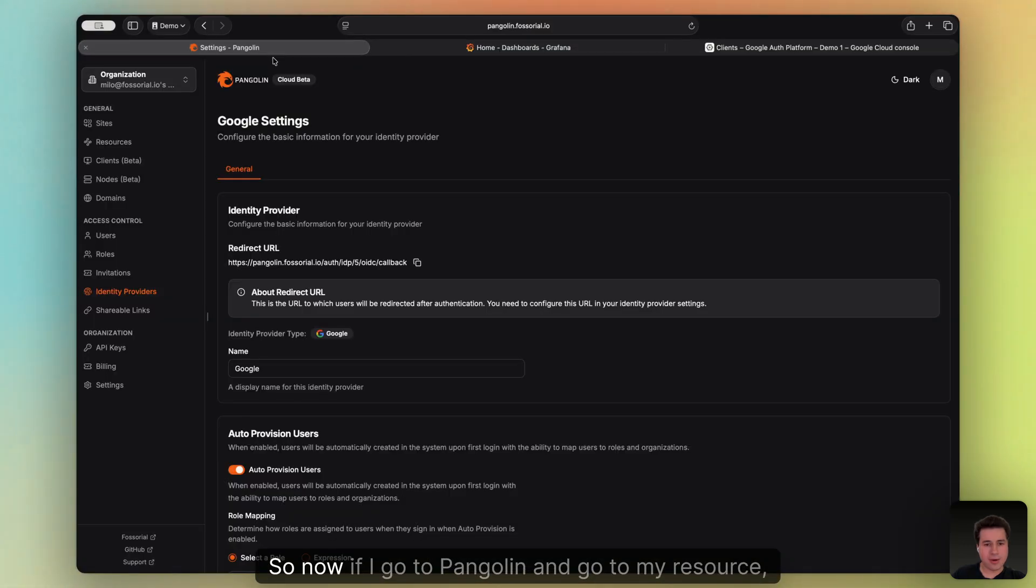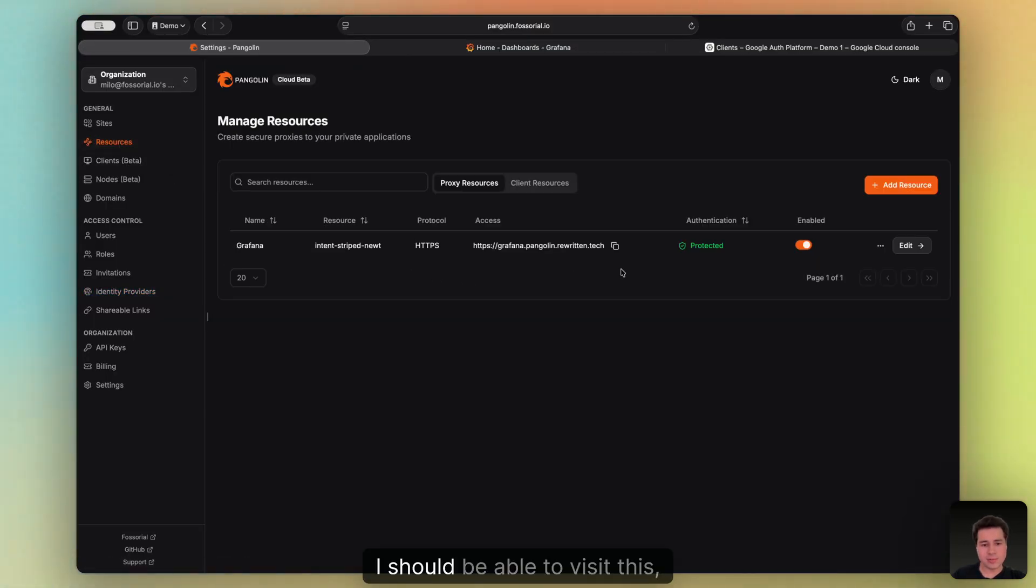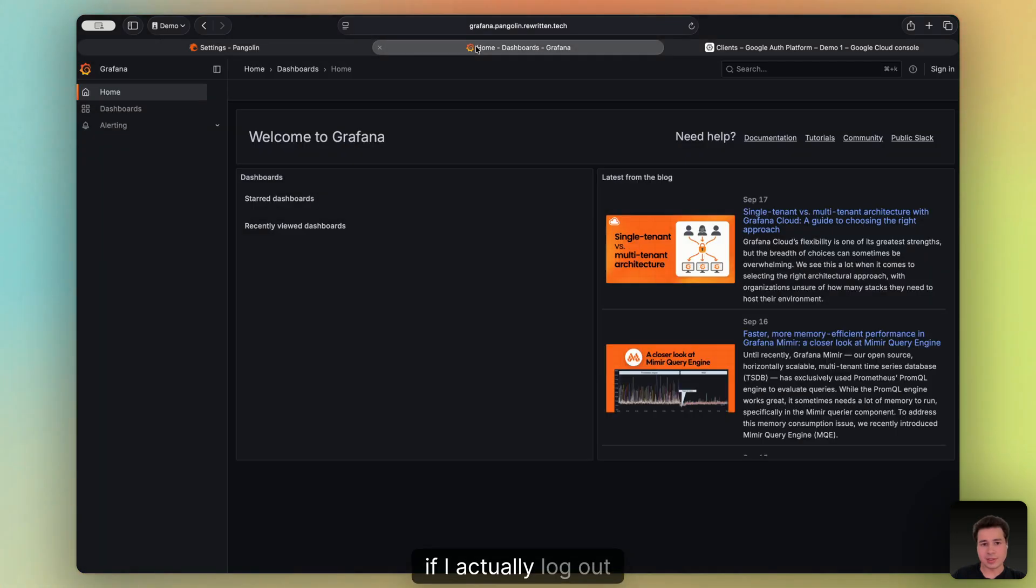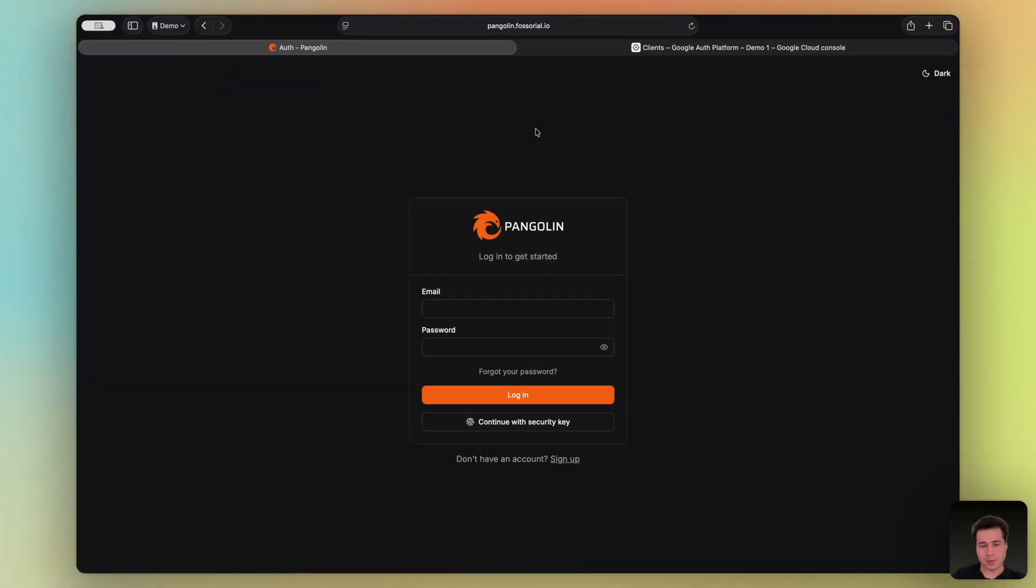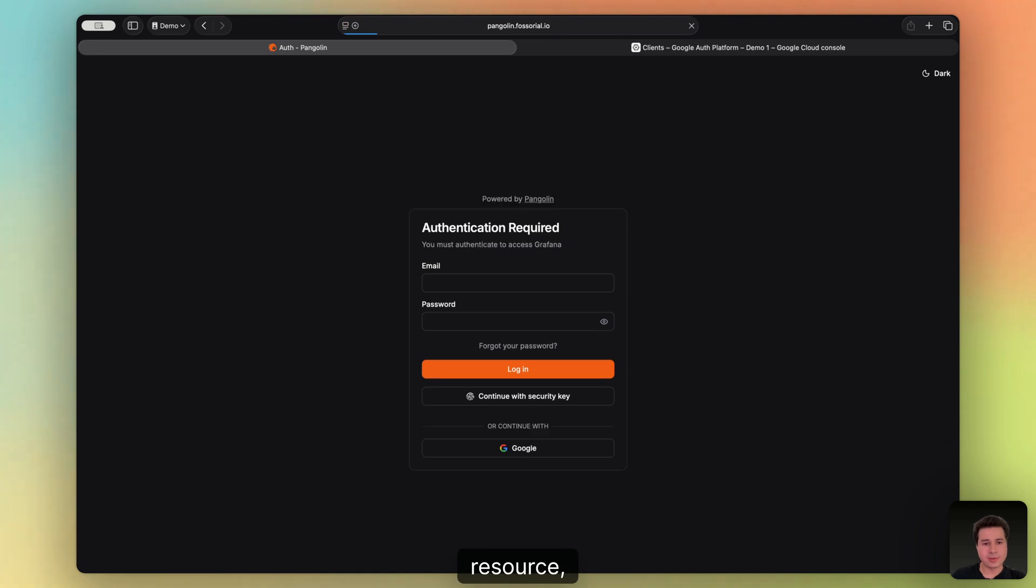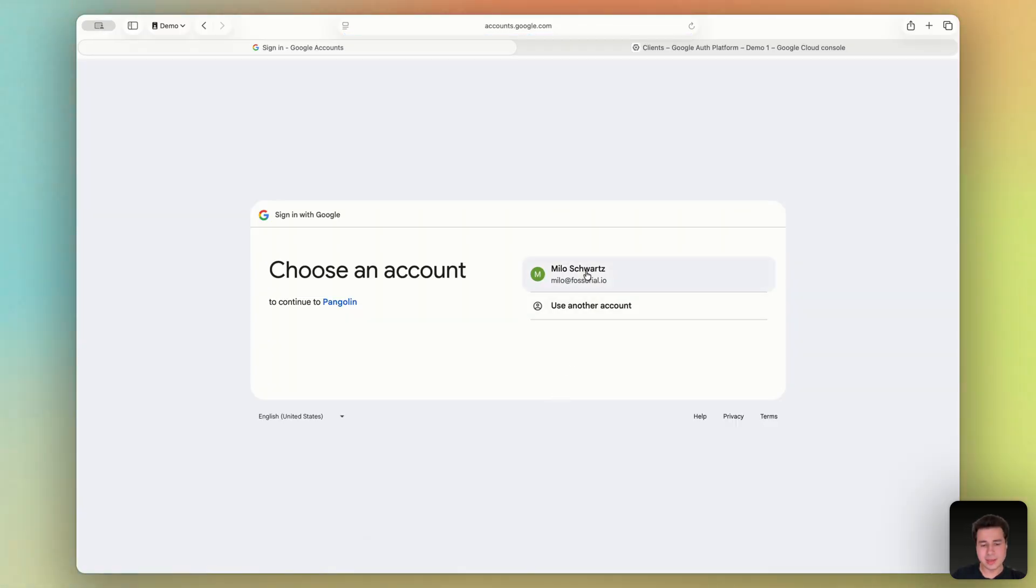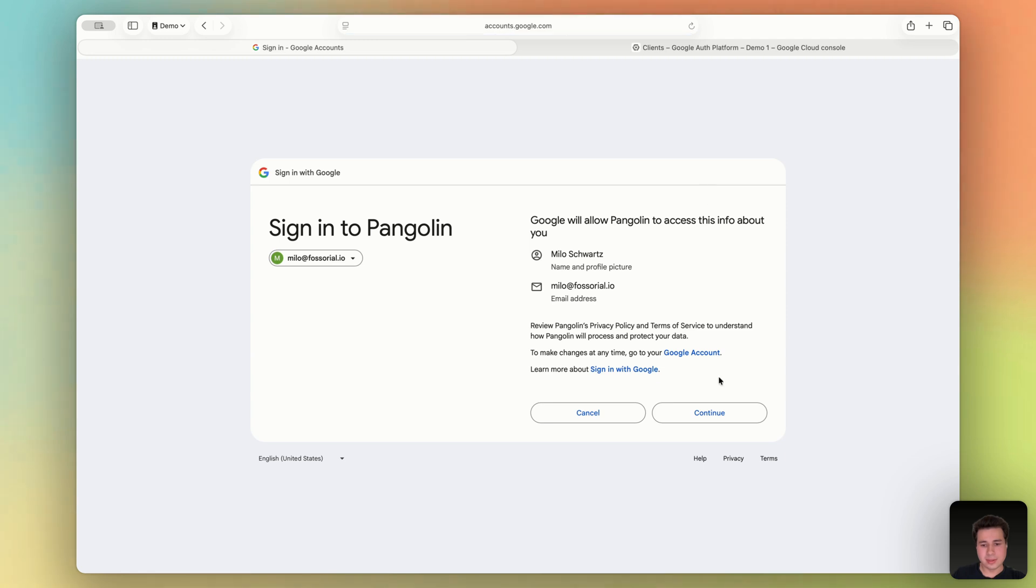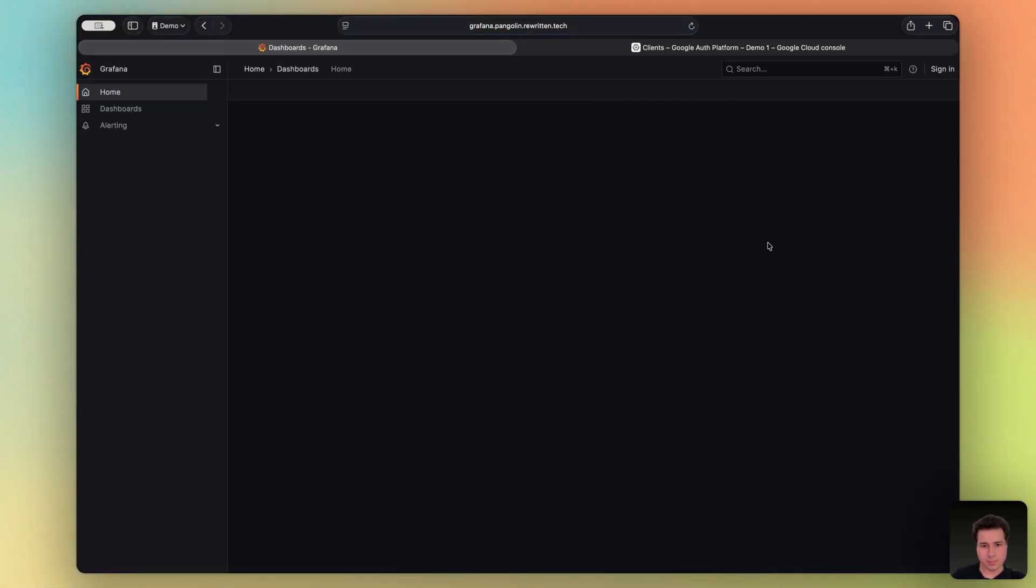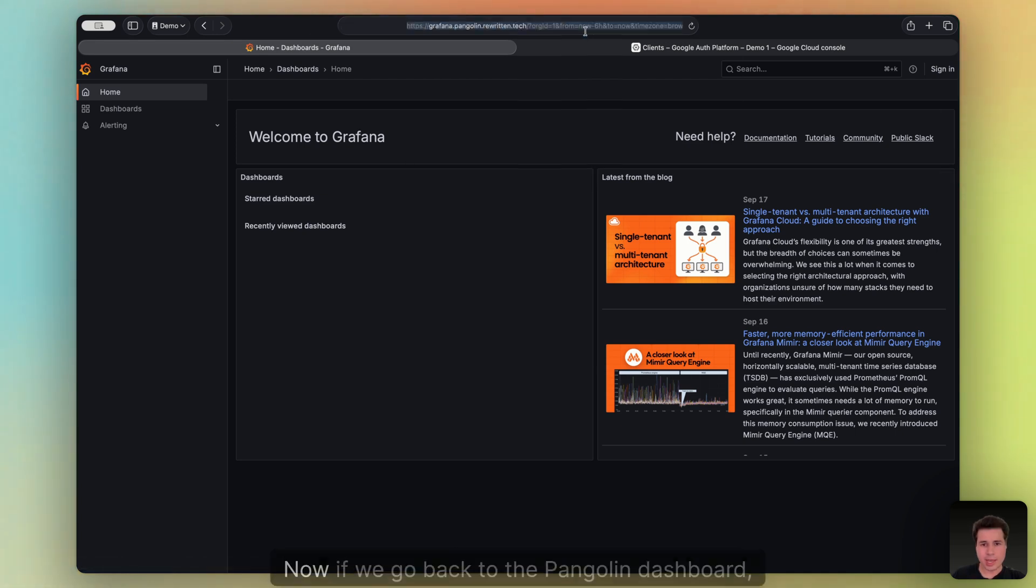So now if I go to Pangolin and go to my resource, I should be able to visit this if I actually log out. And now I visit this resource, it's going to prompt me for resource login. I can select Google this time, and then use my Google account, grant permission. And boom, there I am, I'm in.